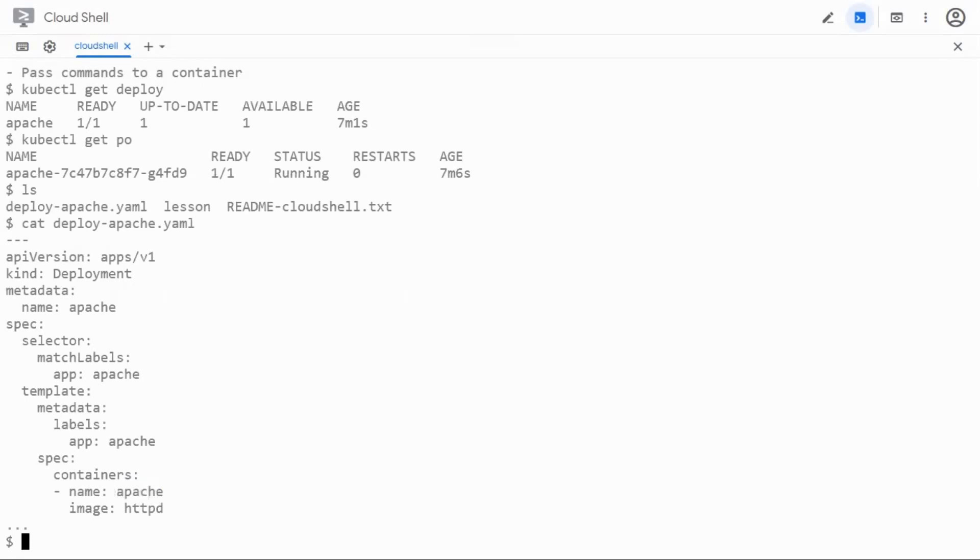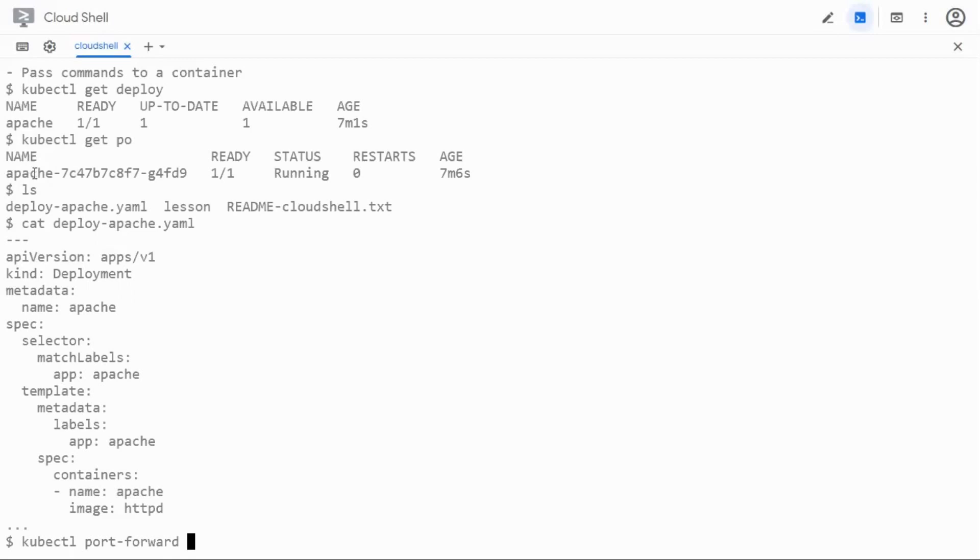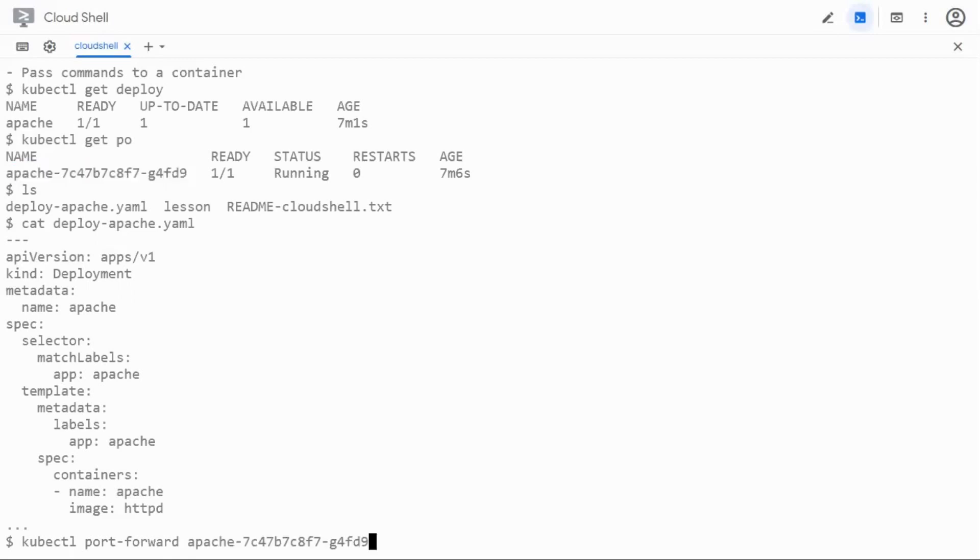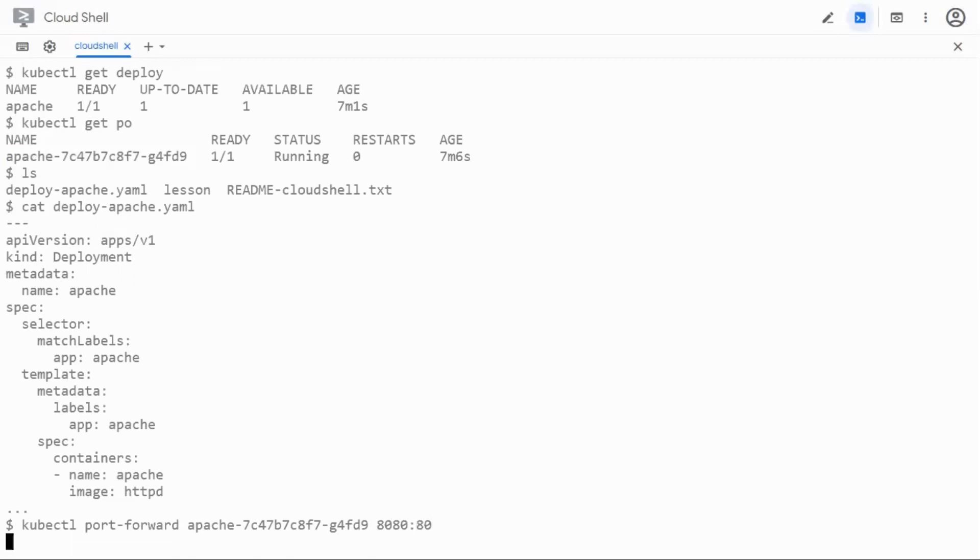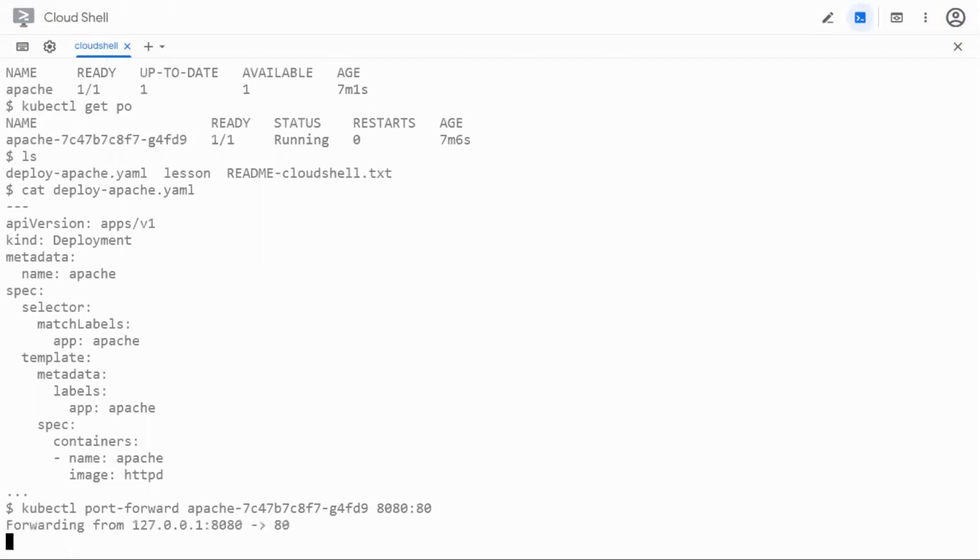If we have to use the port forward feature of kubectl by saying kubectl port forward the name of the pod, and if I use 8080 and forward it to the container port 80, I should be able to see the homepage of Apache.